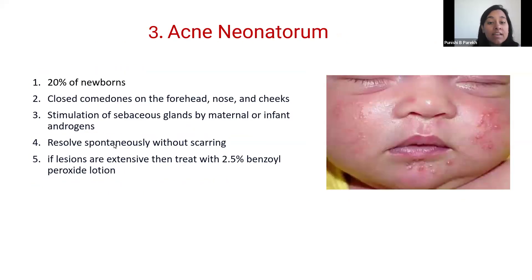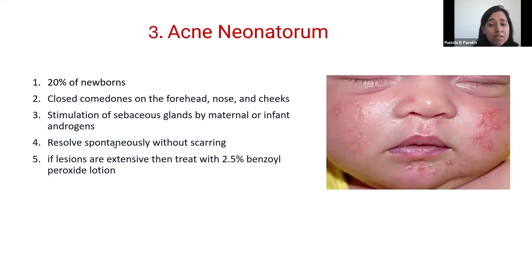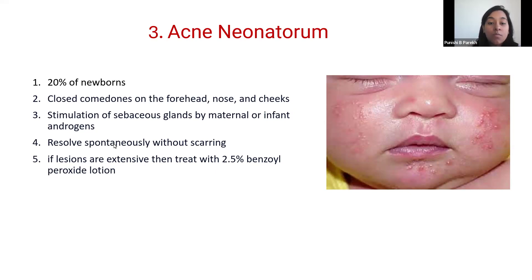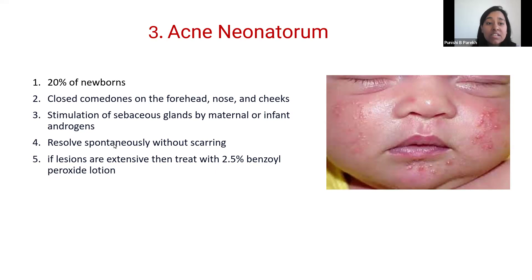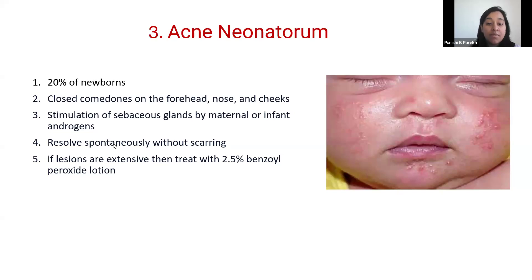The third one is acne neonatorum, seen in as many as 20% of newborns. These are basically closed comedones over the forehead, cheek, nose, and involving the face. They occur because of stimulation of the sebaceous glands from maternal and infant androgens. They resolve spontaneously without scarring over time. However, if these lesions are extensive or persist for longer, they can be treated by applying 2.5% benzoyl peroxide lotion locally.